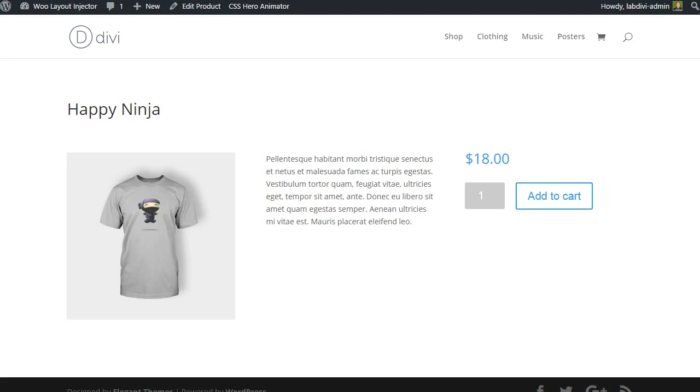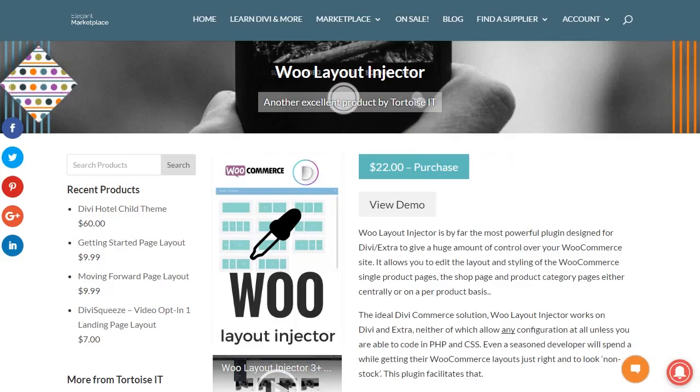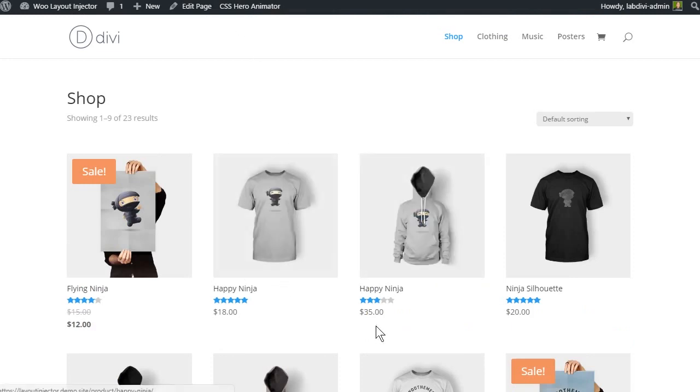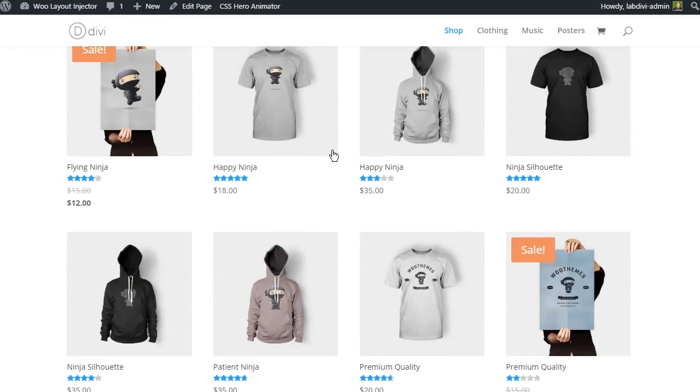In the previous lesson we created a custom WooCommerce layout for the single product pages using the Woo layout injector. In this lesson we will create a custom archive page layout for the WooCommerce shop and category pages.